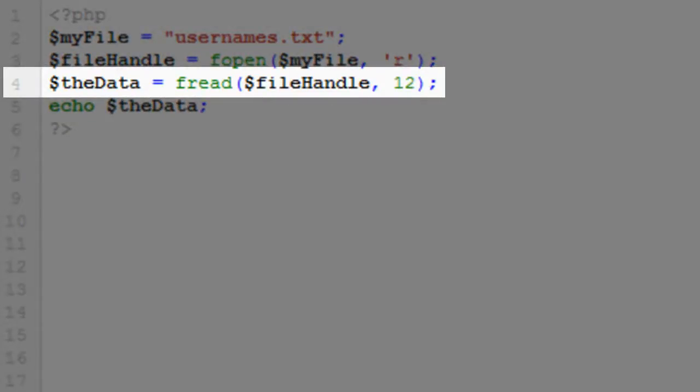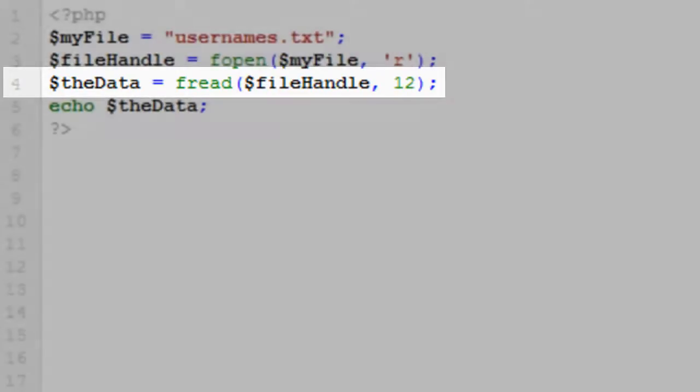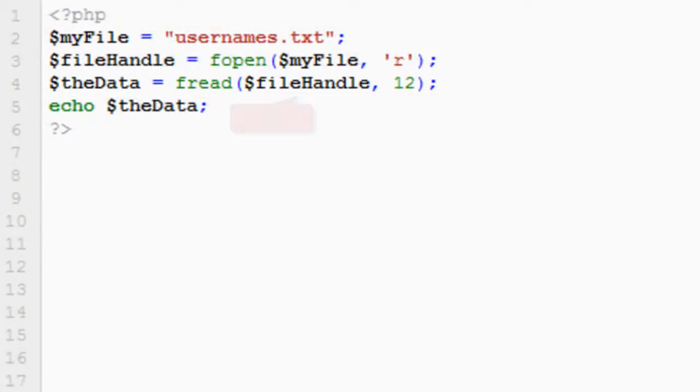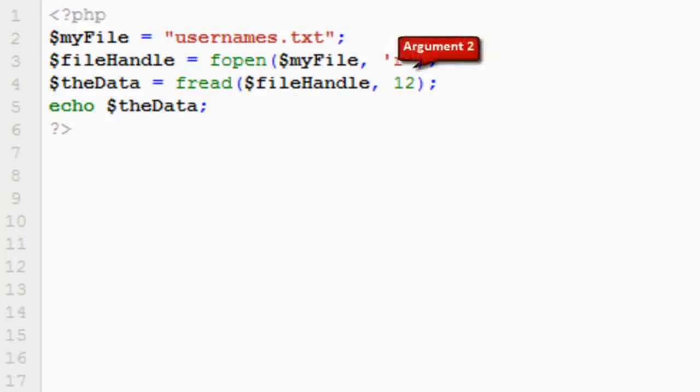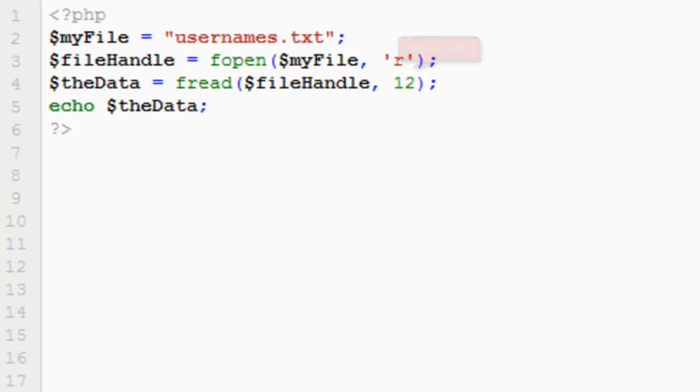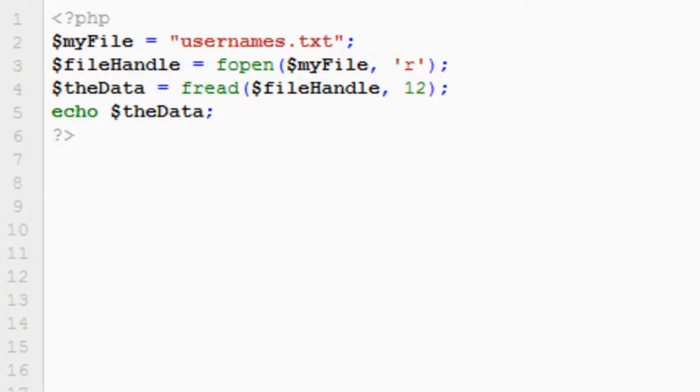So line four is a new line of code. Here we're using the fread function, and that takes two arguments. The first argument is the file itself, the file handle that we created, or the returned open file, and the second argument is the amount of data that we want to return. Here it's going to return the first twelve characters from that file. And then finally on line five we're echoing back the data so that we can see it printed to screen.